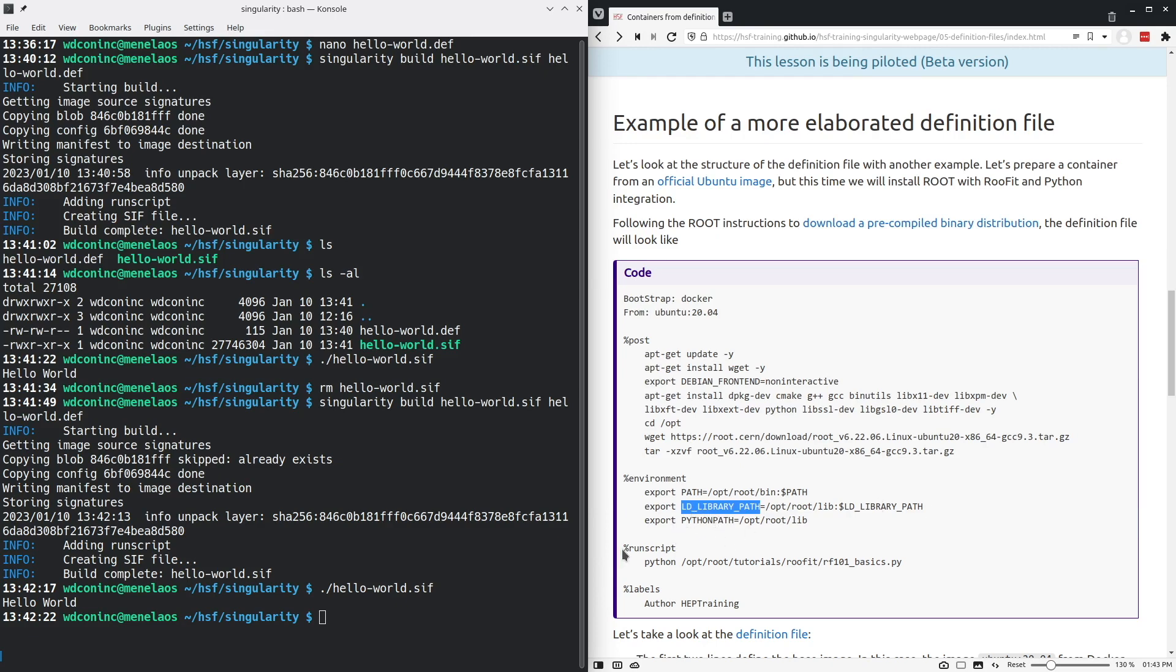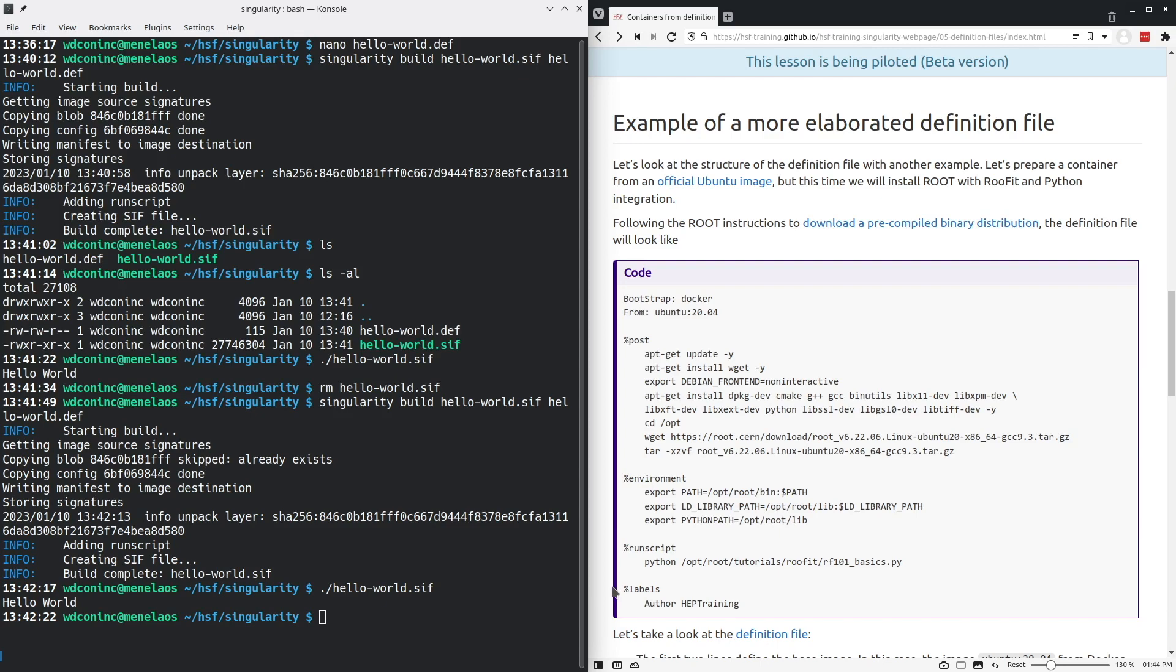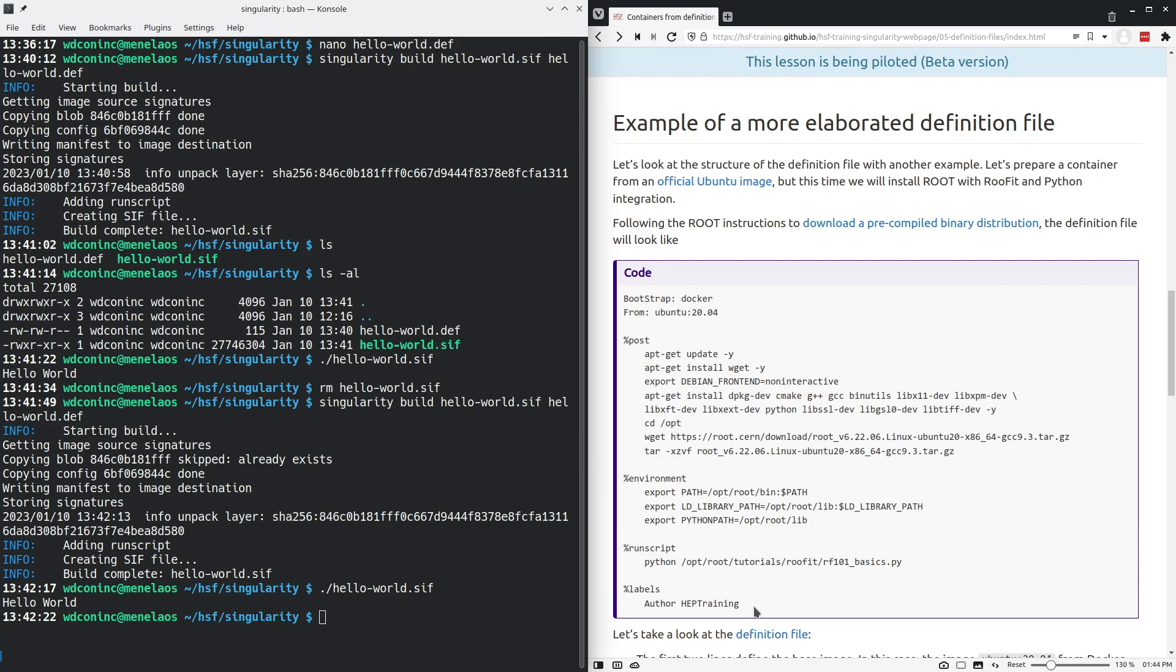As in the hello world definition, we set with the run script the command that will be executed when we run the container. Finally, we add some metadata to this container that includes the author of this container, which for this example is just going to be this HEP training example. It's encouraged to add this metadata to the container so that there's a way to keep track of who came up with the original definition.